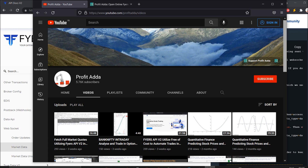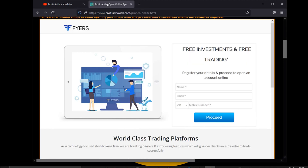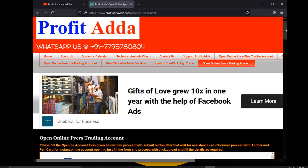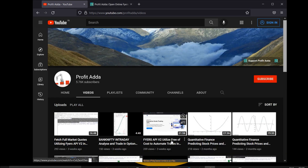As a prerequisite, you definitely need a Fyers account. If you don't have one, visit the link in the description to open an online Fyers trading account. Alternatively, visit www.profitadabweb.com and click 'open online Fyers trading account'. Fill in the details — if you have an Aadhaar and PAN card it will be an instant account opening process. Then follow my Fyers API version 2 videos.